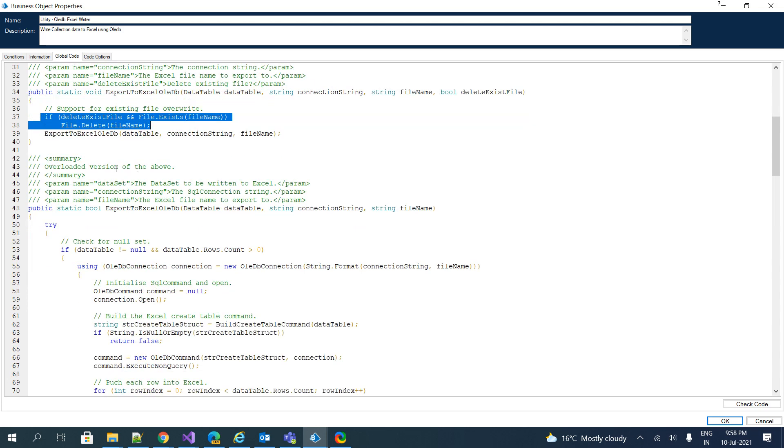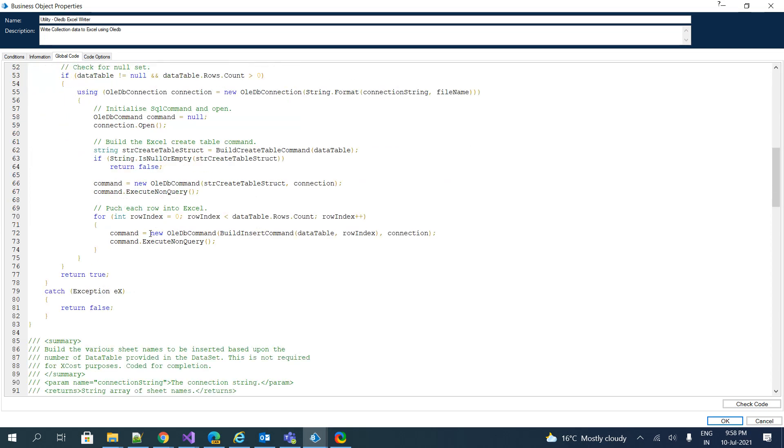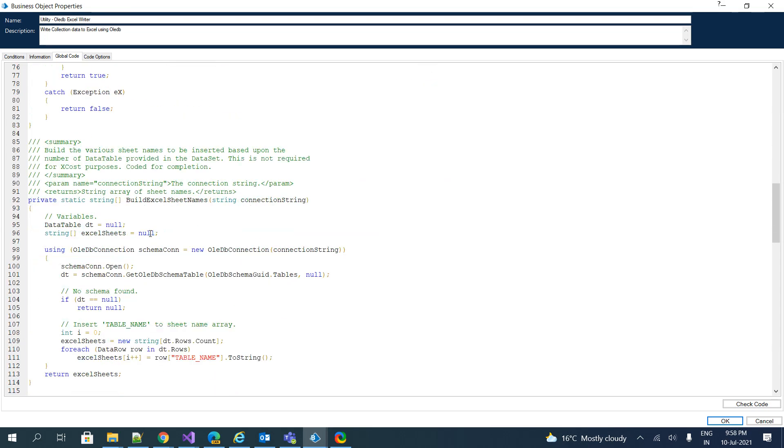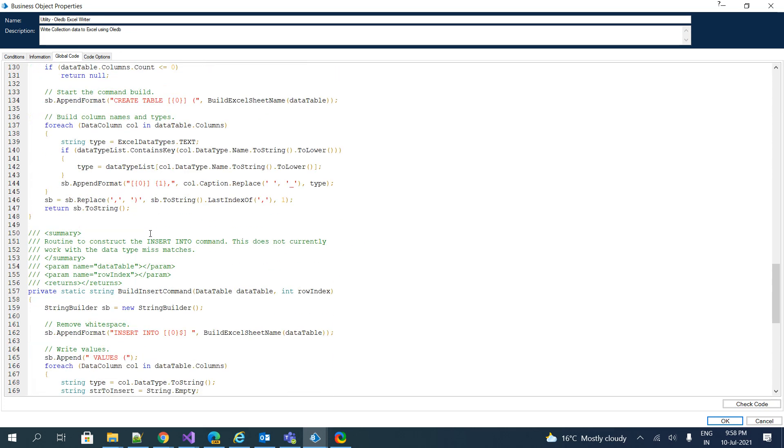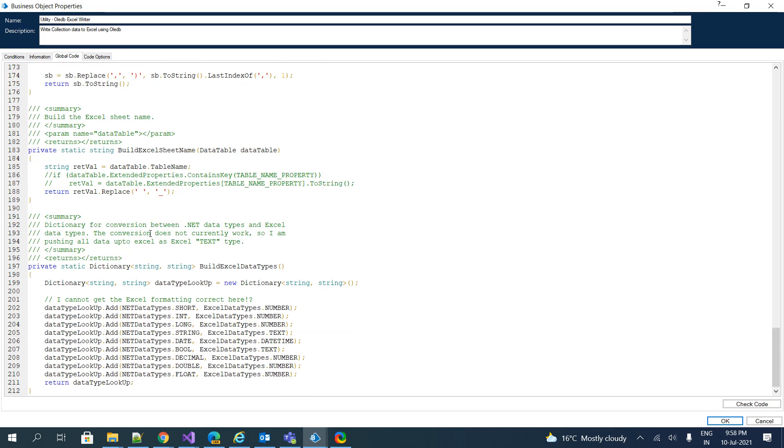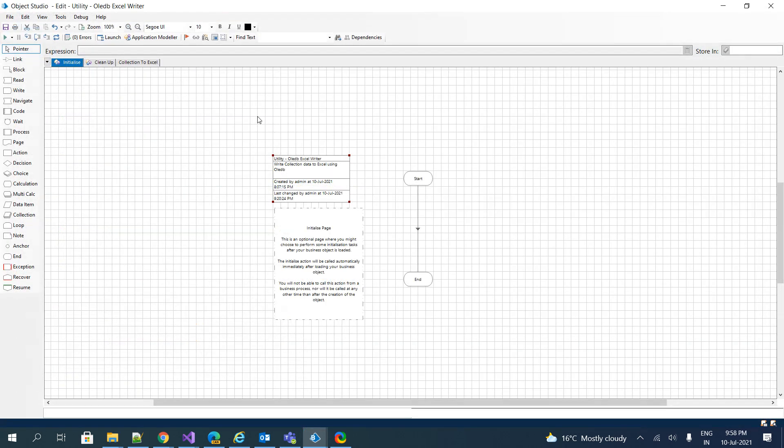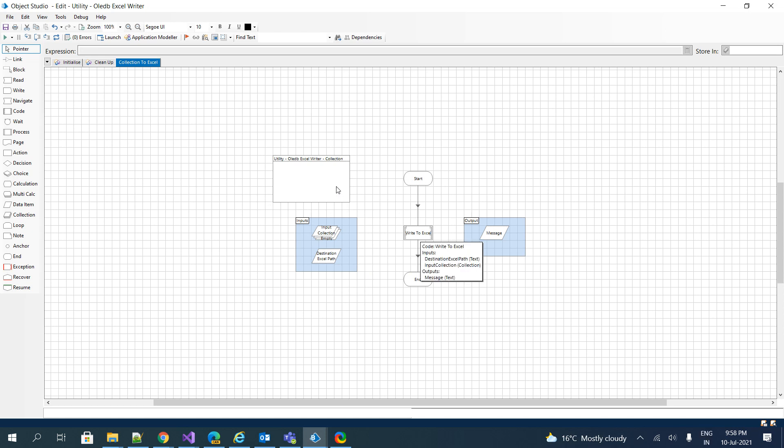This is responsible for storing all the collection information inside an Excel file. You can go through the entire code if you are interested, but it will completely write down everything inside our spreadsheet that we have mentioned. We'll jump back to the collection to Excel. We have two input parameters: input collection and destination Excel path, and I have added a result message output parameter just for logging purpose.